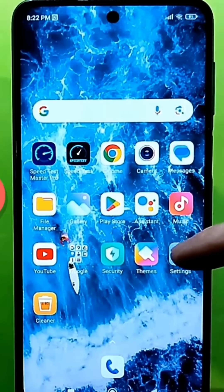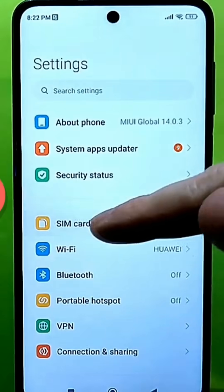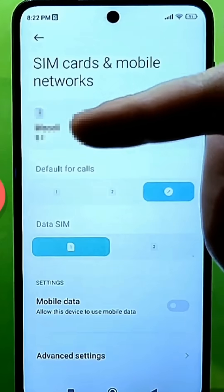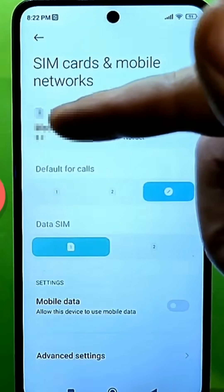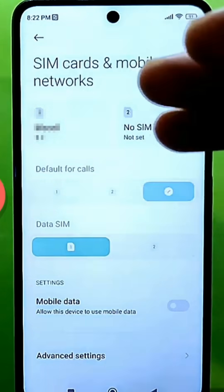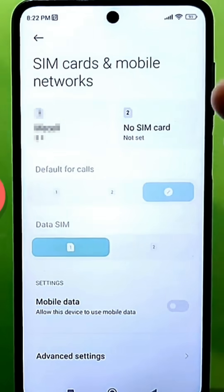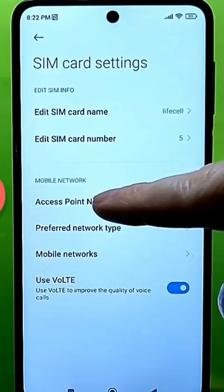Go to the standard settings and find mobile networks with a SIM card. In my case, only a SIM card is installed in the first slot and not in the second — it doesn't matter. Go to these settings and find open access points.